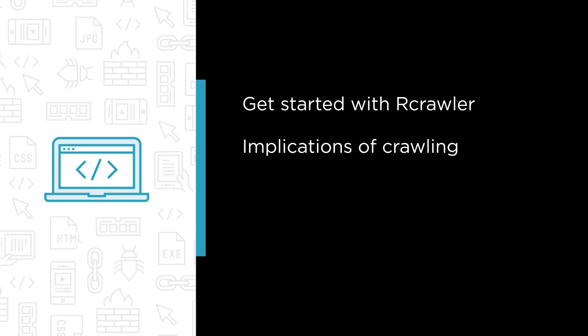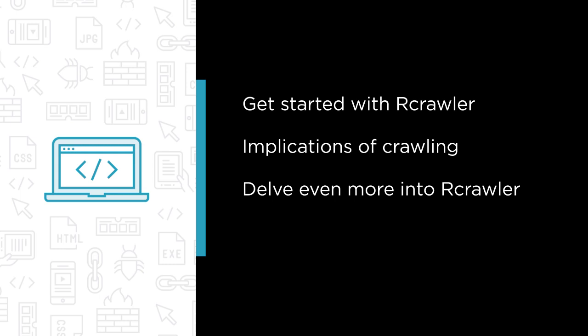Third, we delve even more into Rcrawler. For example, we look into how to use CSS and XPath selectors for getting exactly the data you need from web pages.